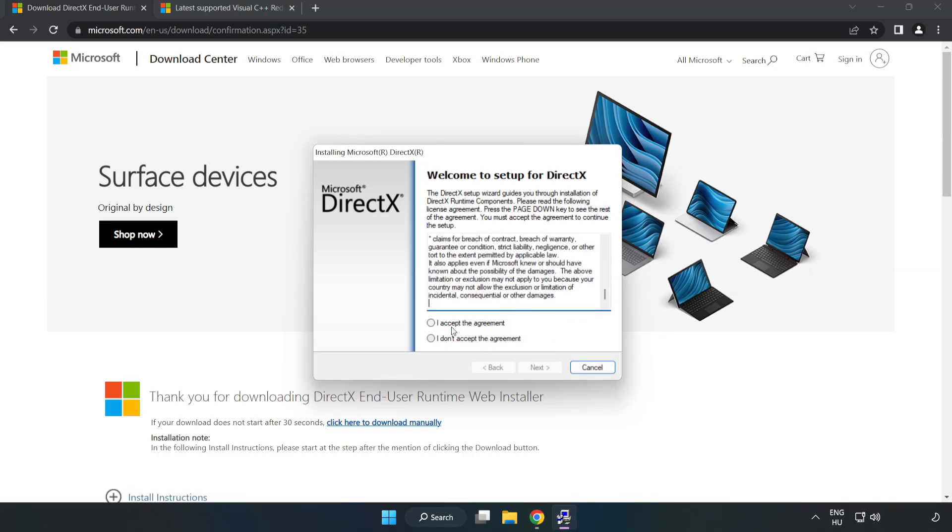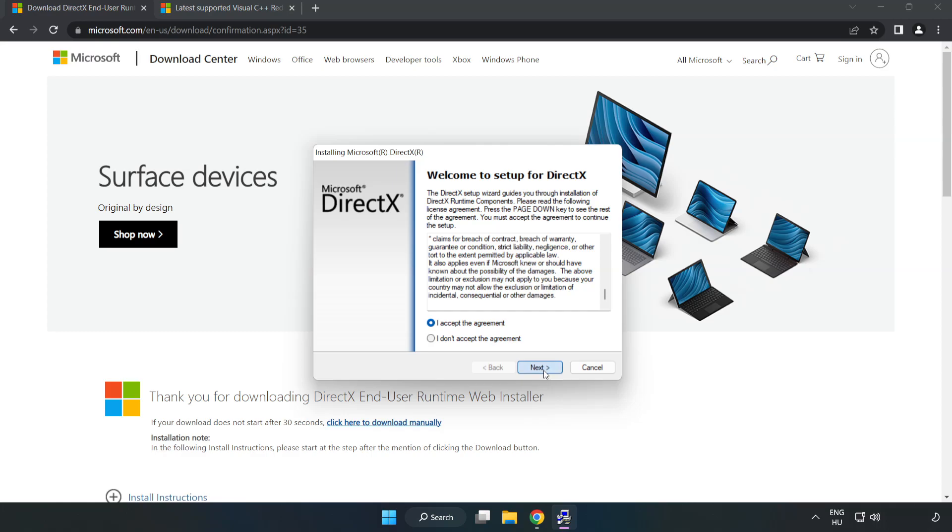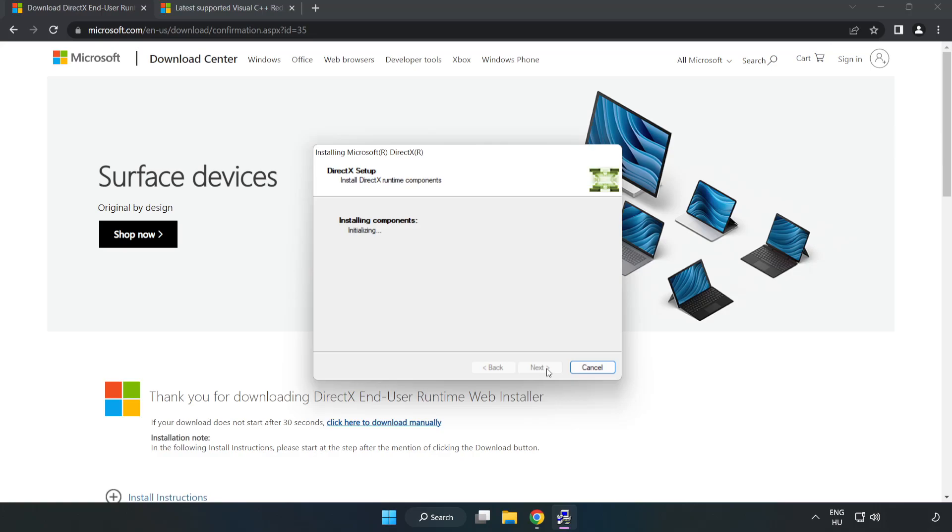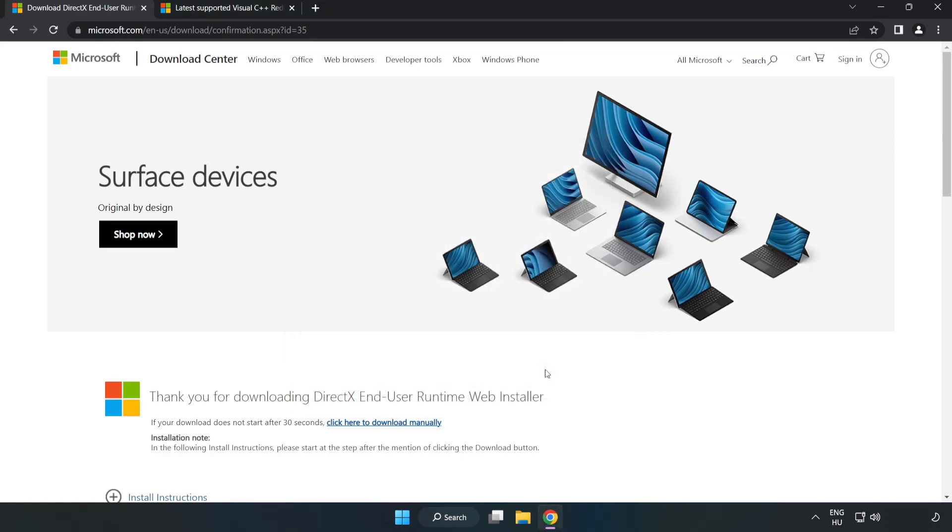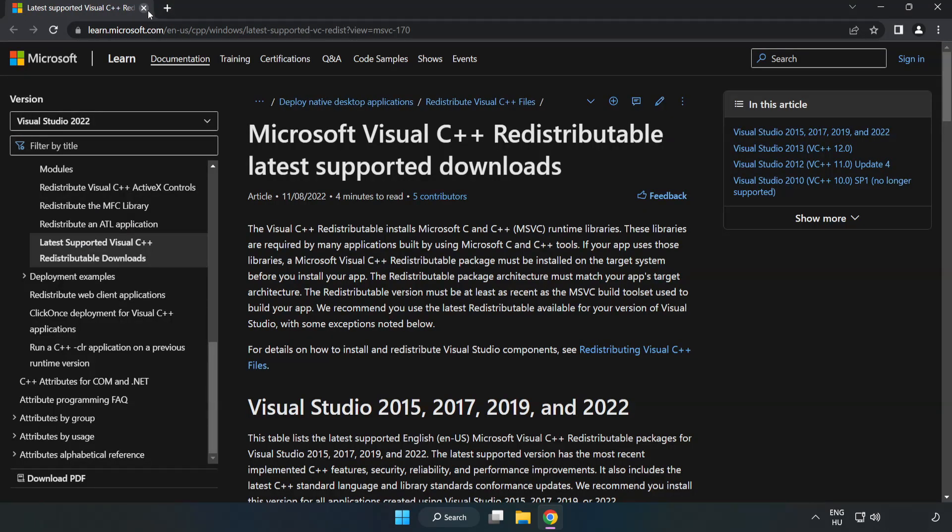Click I accept the agreement and click next. Uncheck install the bing bar and click next. Installation complete and click finish. Close DirectX website.